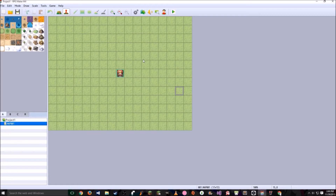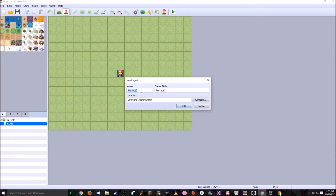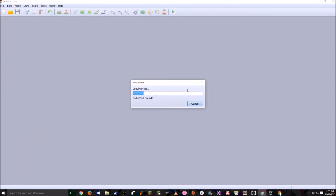The first thing you're going to want to do is open up RPG Maker MV, go ahead and click New Project. We're going to name this Fishing Skill. Save it anywhere you'd like and hit OK.